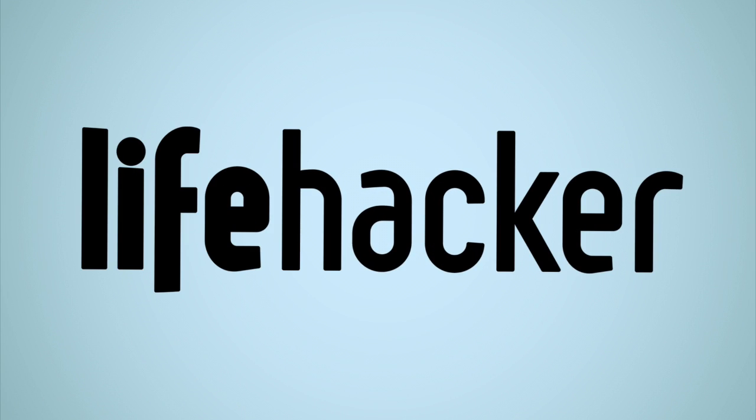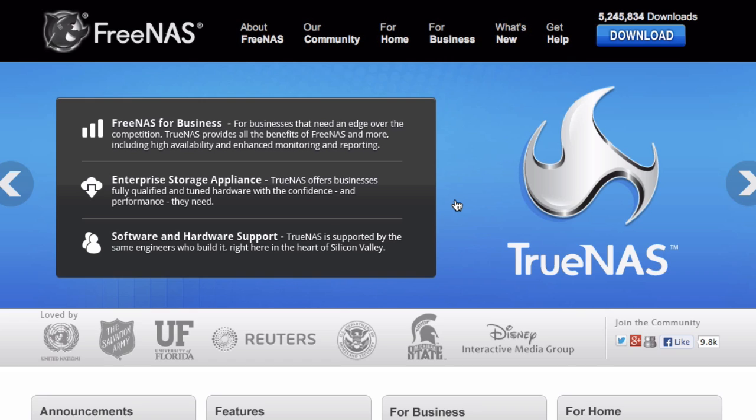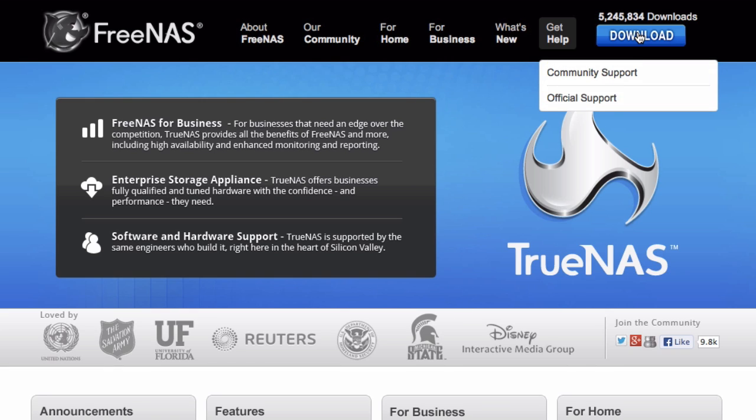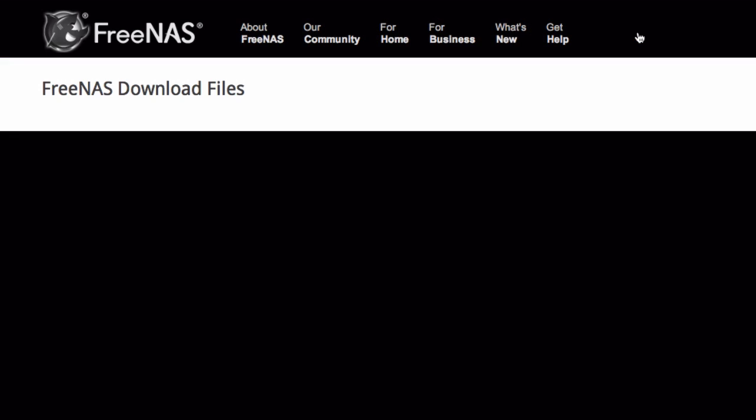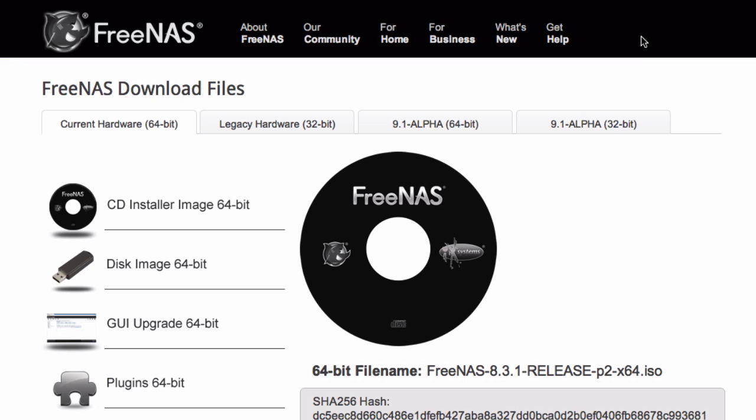This is the first in a series of videos detailing how to set up FreeNAS on an old computer or a home-built home server. If you want more information about why you would do this and what it can do, check out the full guide on Lifehacker below. This is just going to be a walkthrough of the more complicated steps.